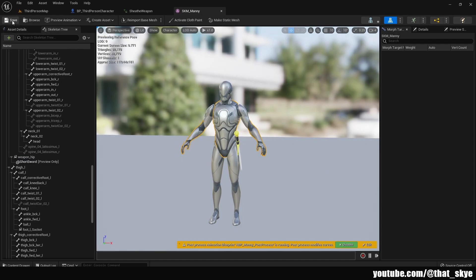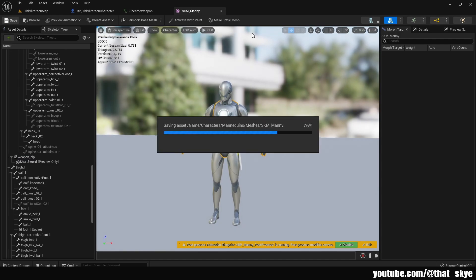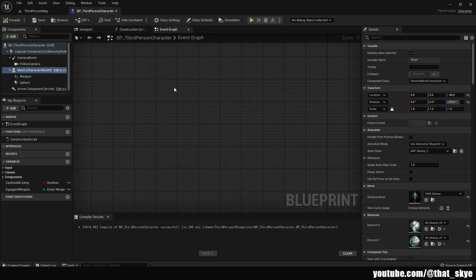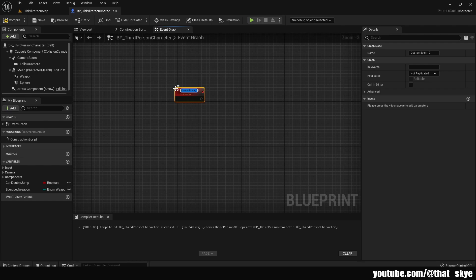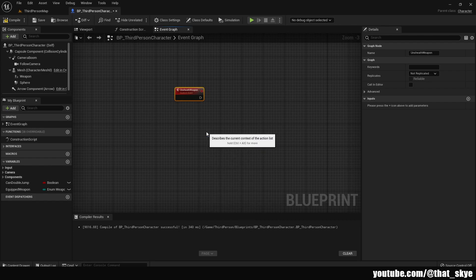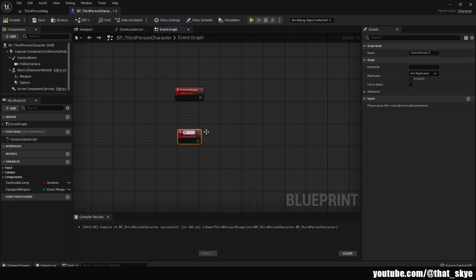Save your mesh, then go back into your player character and into the event graph. We're going to create a custom event - the first one is going to be called 'unsheath weapon', and then we'll create a second custom event called 'sheath weapon'.